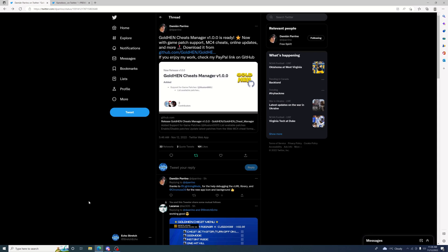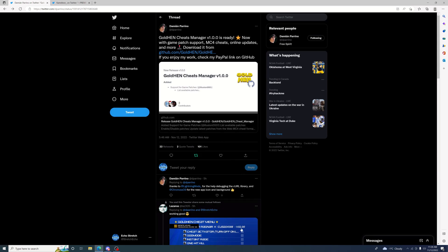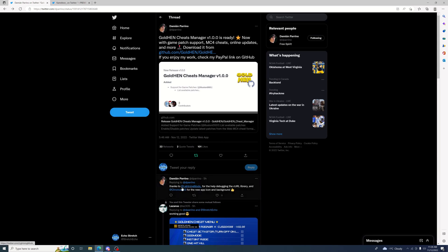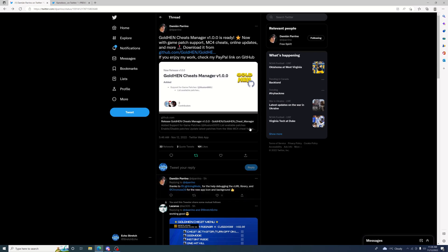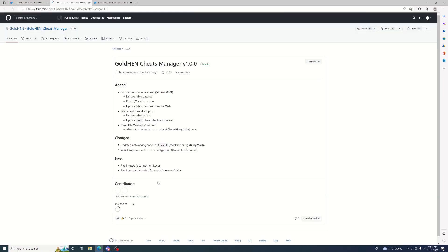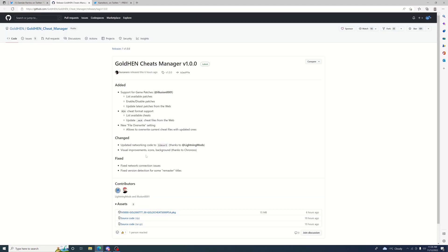Just moments ago, Damien released the package file. You can jump over to his Twitter and download it. If we look down below, it says thanks to Lightning Mod for helping out with debugging the cURL library, and Chronics for the new app icon and background.